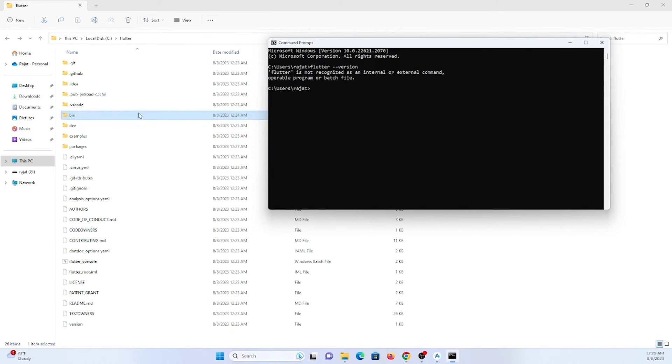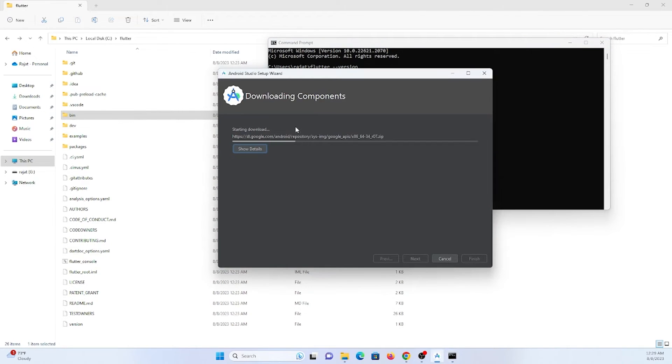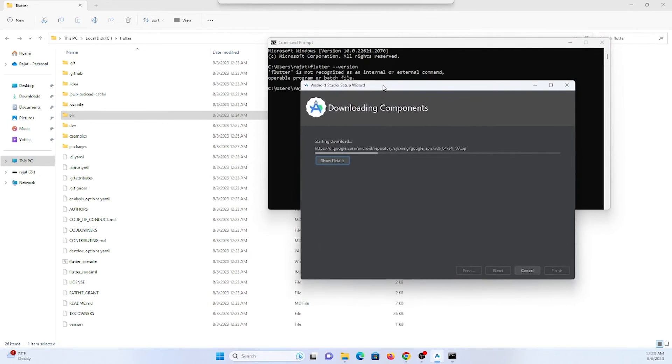Flutter is not recognized in the command prompt because I need to restart my system for the environment variable changes to take effect. My Android Studio setup is still pending, so I'll restart after it completes.